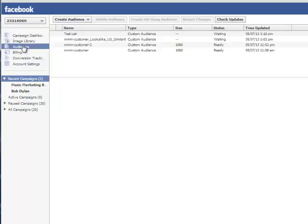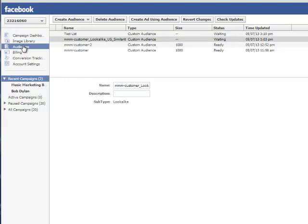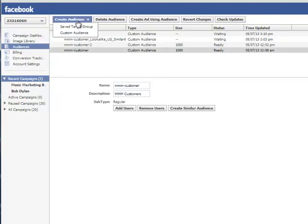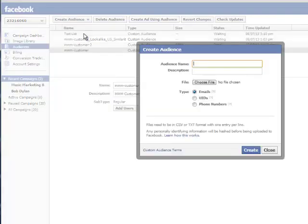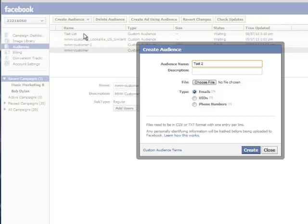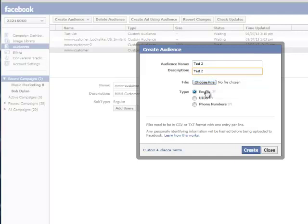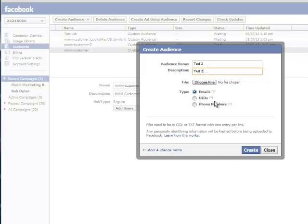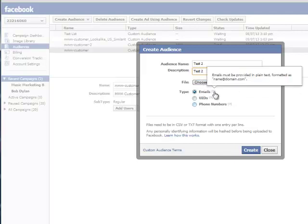So, once we've done that, we're going to come up here to Audiences and click on that. You can see I've been playing around with it. I have a few test lists uploaded. We're going to click on Create an Audience and click on Custom Audiences. Now, let's name this. Let's call this Test 2. Description, whatever you want it to be. Now, we need to choose a file. Skipping ahead, actually, for just a second, you see here we've got email addresses, unique IDs, and phone numbers. However, the information that most of us are likely to have will be email addresses. So, that's what we're going to use.